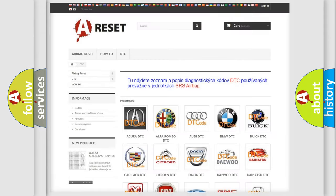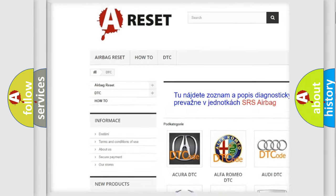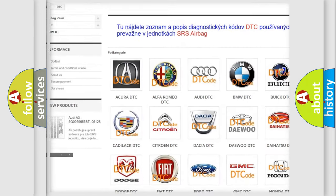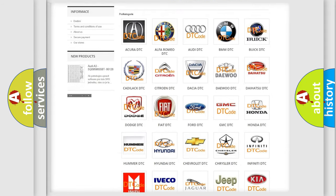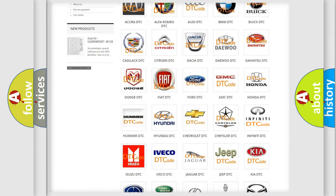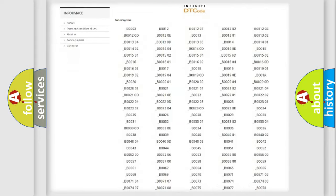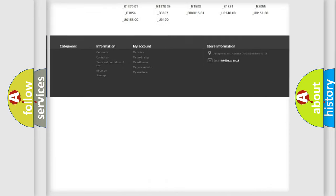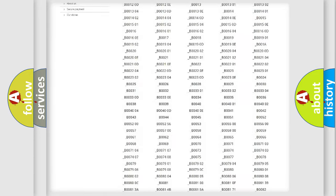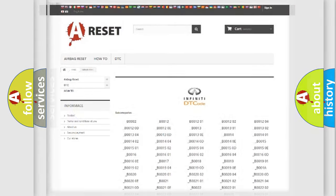Our website airbagreset.sk produces useful videos for you. You do not have to go through the OBD2 protocol anymore to know how to troubleshoot any car breakdown. You will find all the diagnostic codes that can be diagnosed in Infiniti vehicles, also many other useful things.